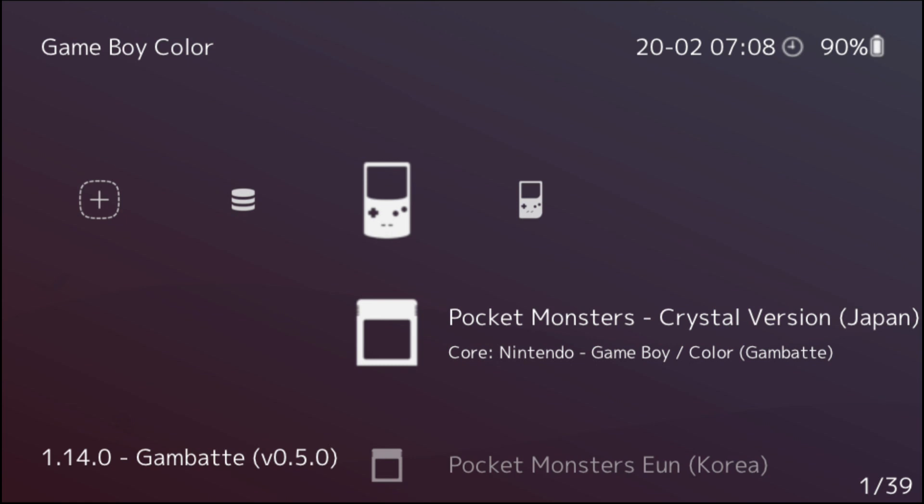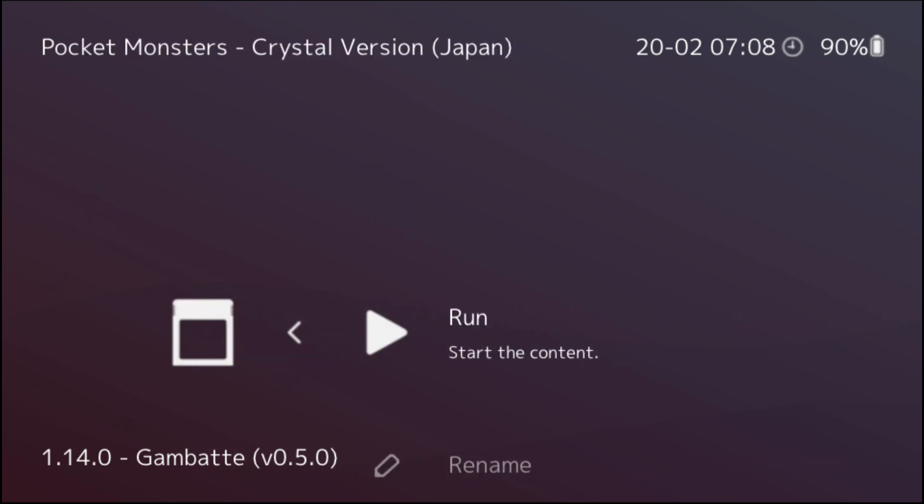Now after the scan is done, all of your ROMs will appear and for demonstration purposes, I will be going into this ROM because I showed you that I do own this ROM and a lot of the other ROMs in here.